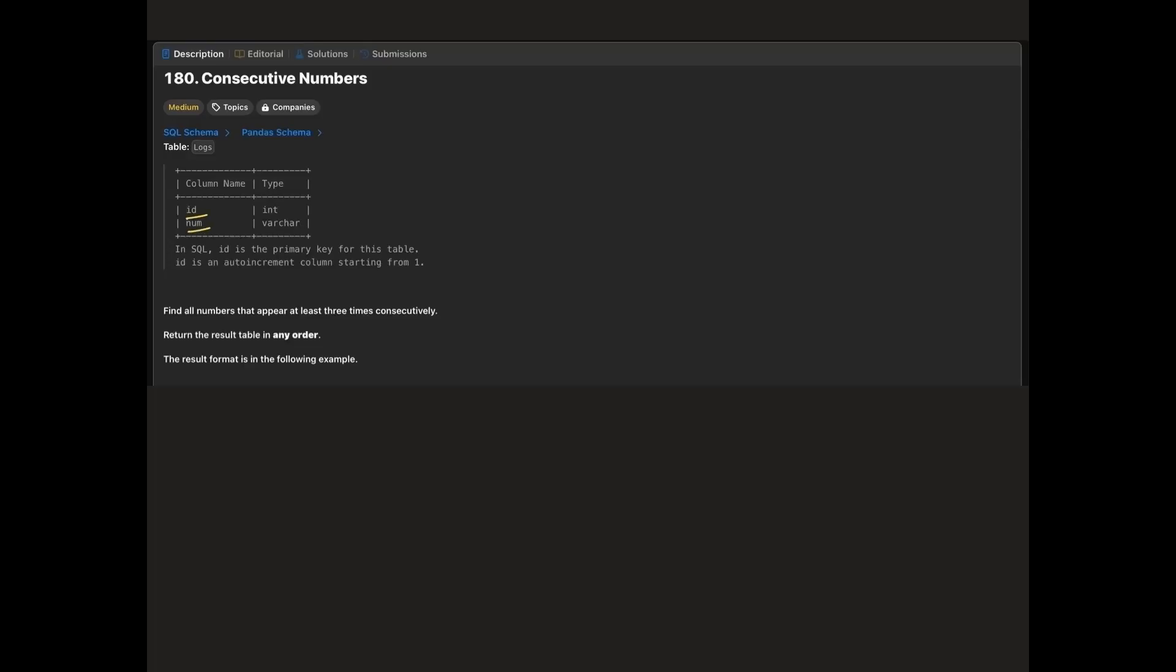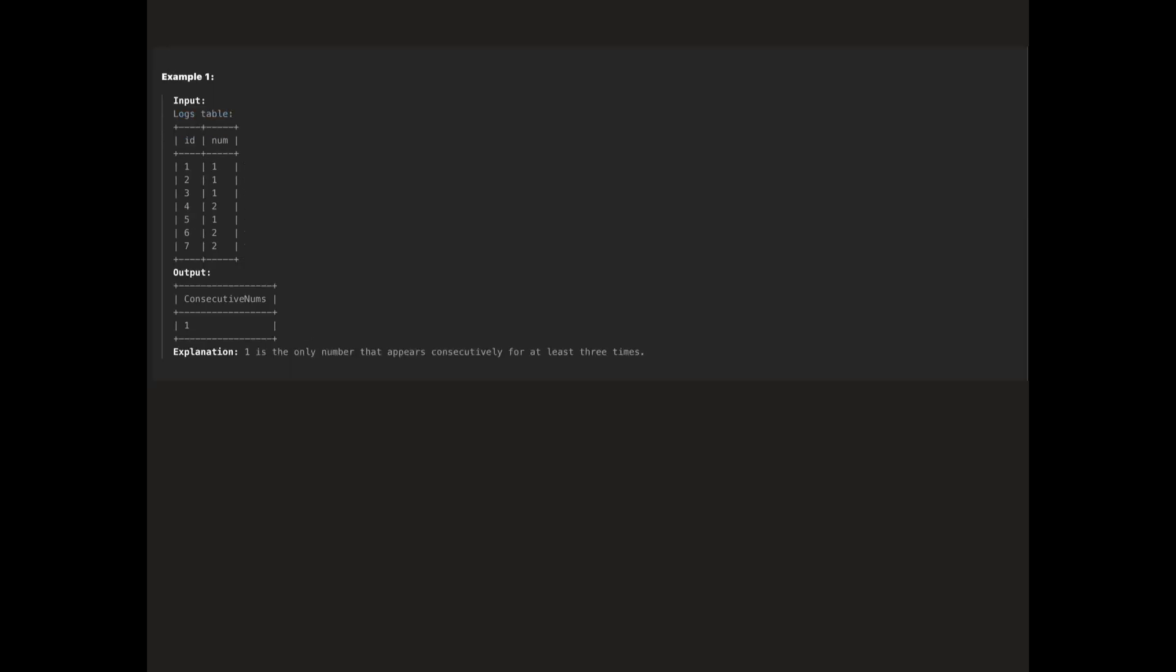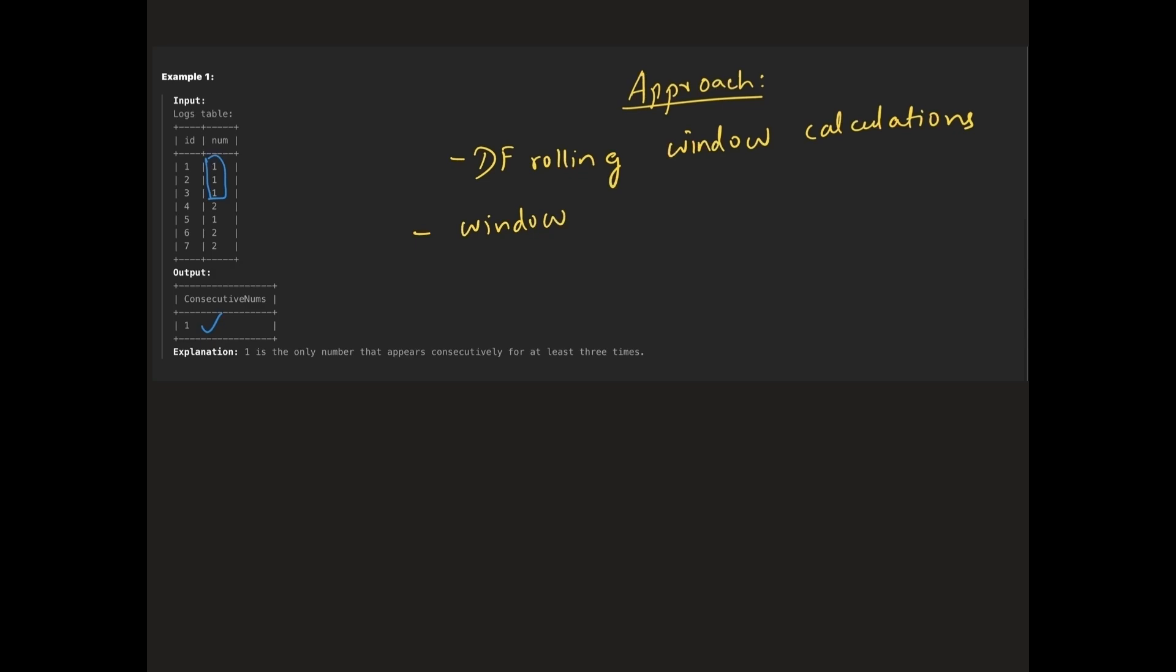We are given a data frame with two columns: id and num. Our goal is to identify which numbers in the num column appear at least three times consecutively. Let's walk through the approach step by step. To solve this, we'll use a rolling window. Here's the idea: we'll create a rolling window of size 3 and check if all the elements in the window are same. If the length of unique elements in the window is 1, then we know that the element is a consecutive occurrence.